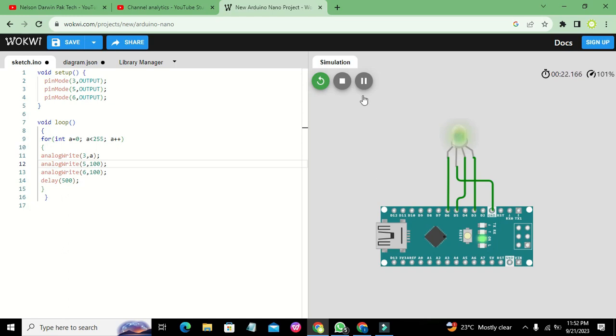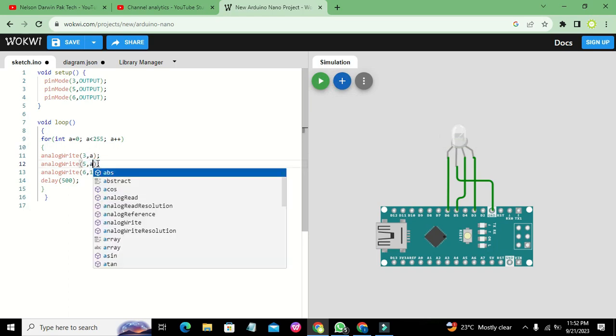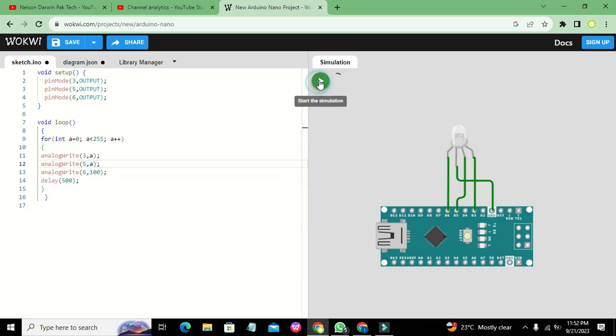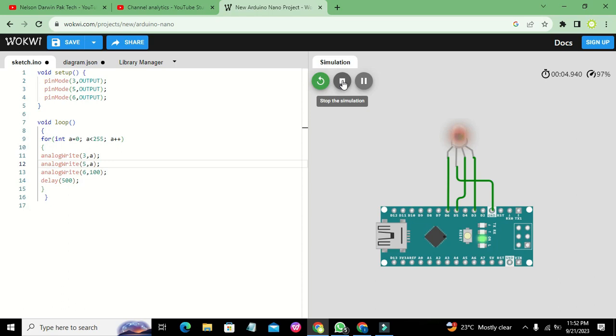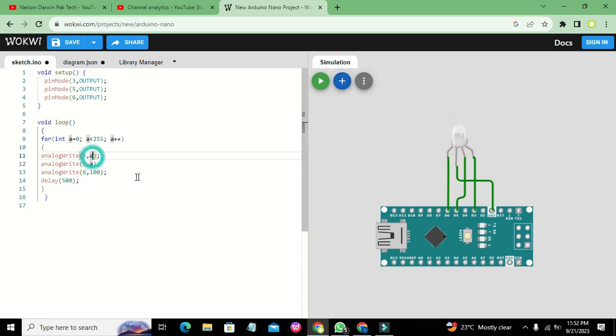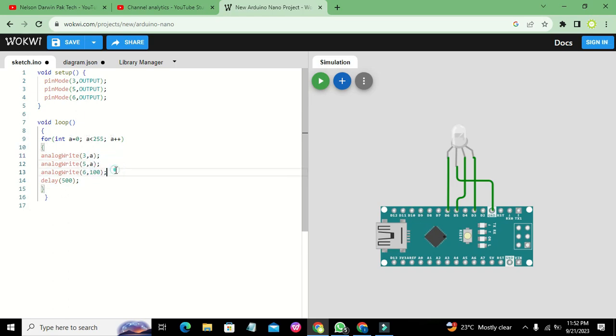Now we need to write 'a' here as well. Then we will see the R and G colors also change. So it is 3, a; 5, a. If we write any sort of value, we can get any sort of color.